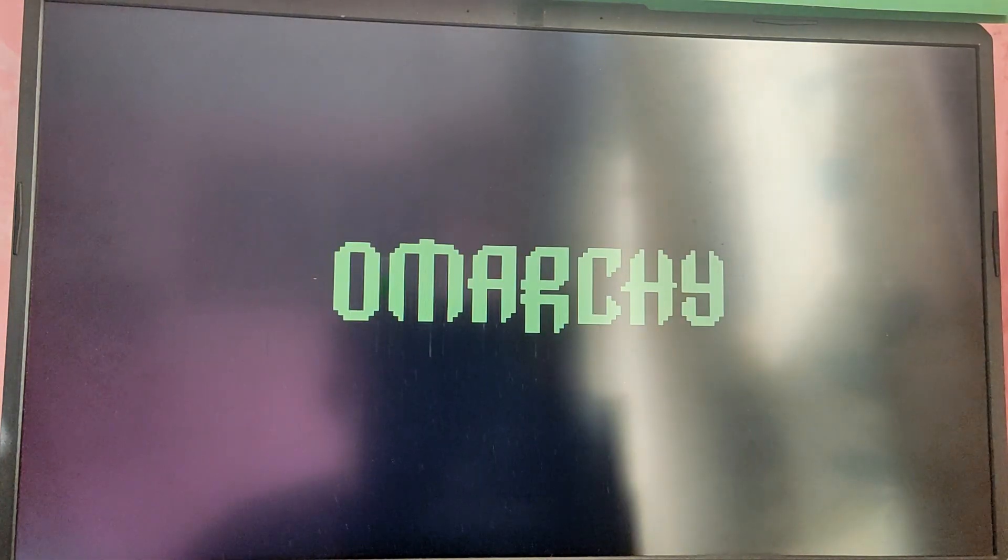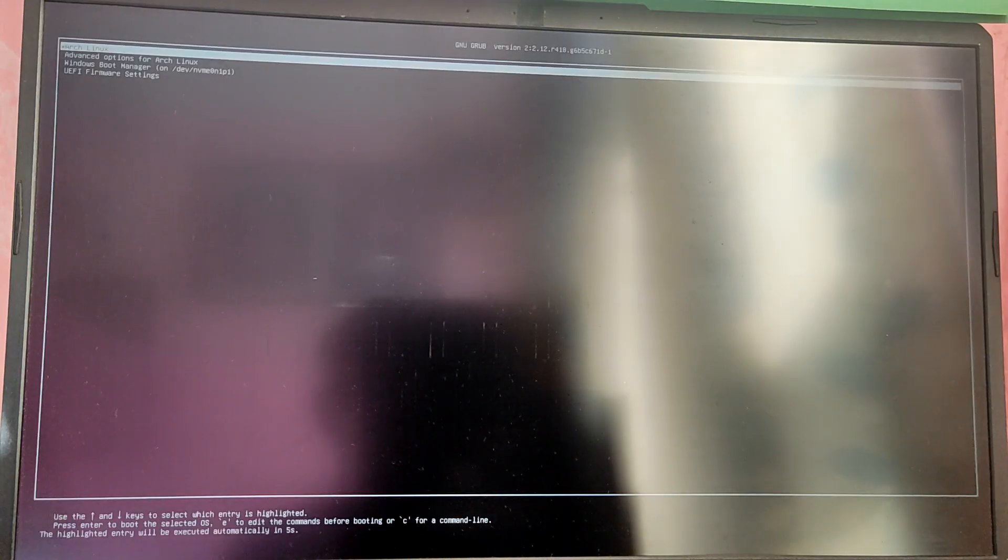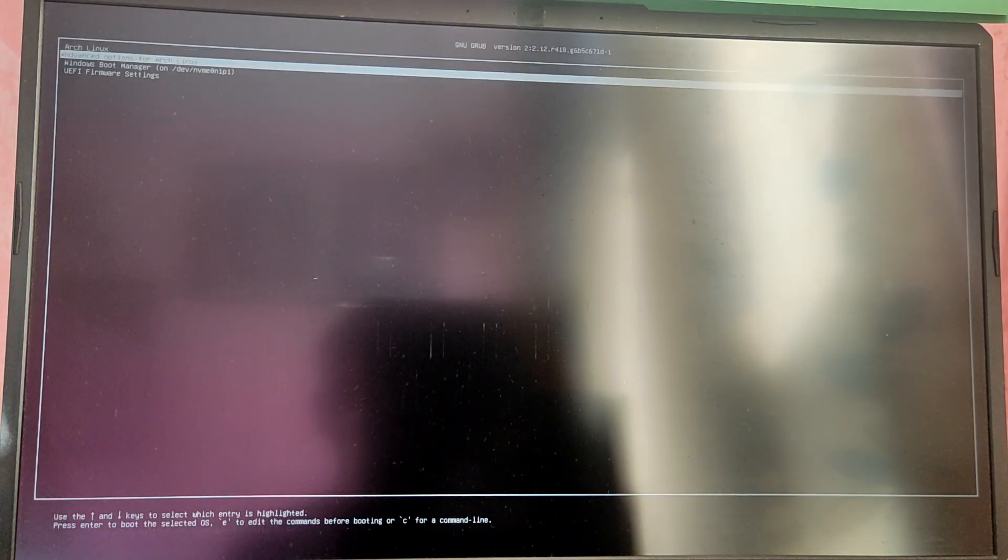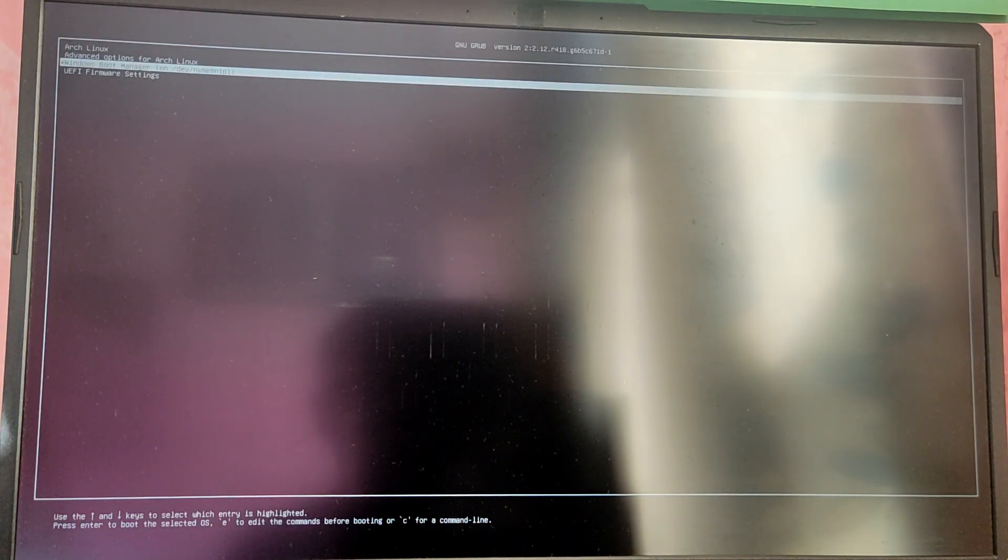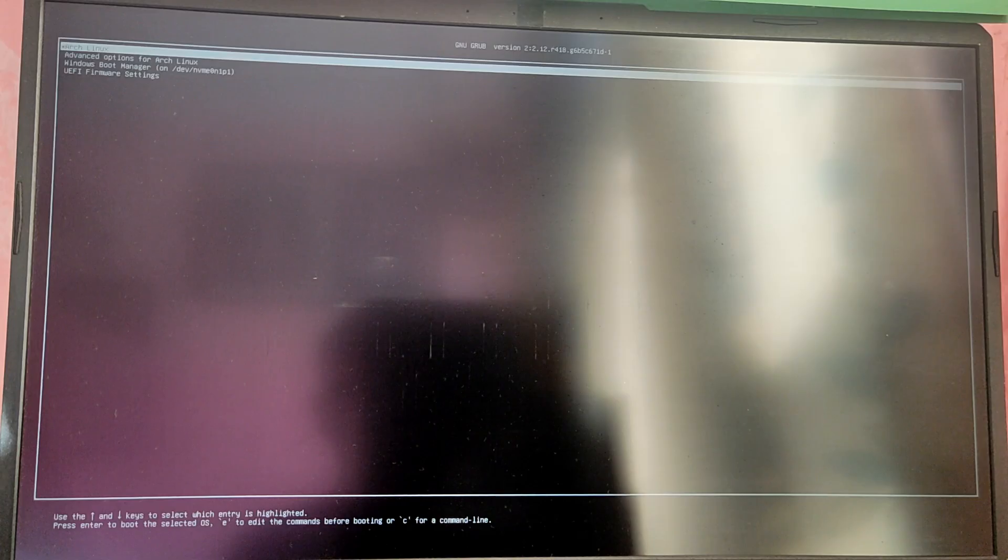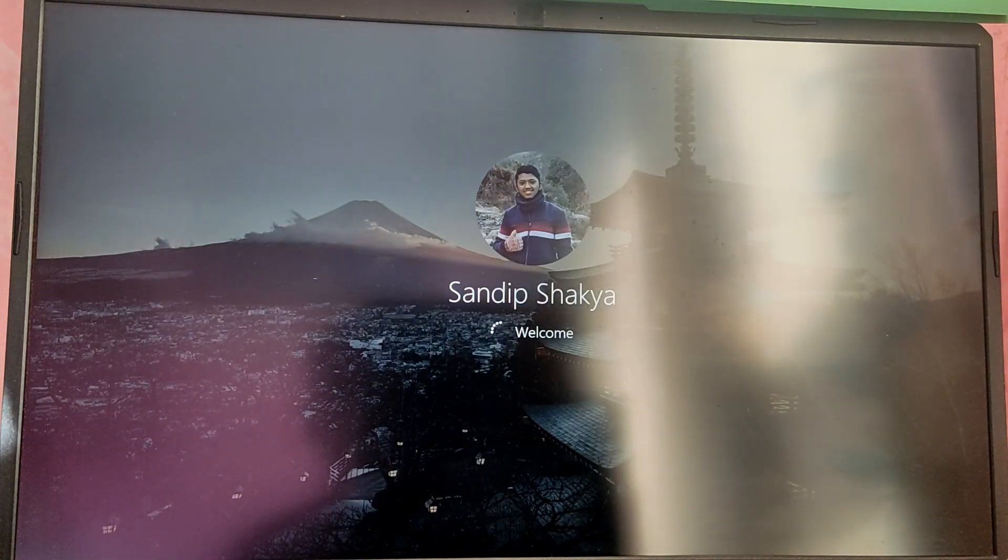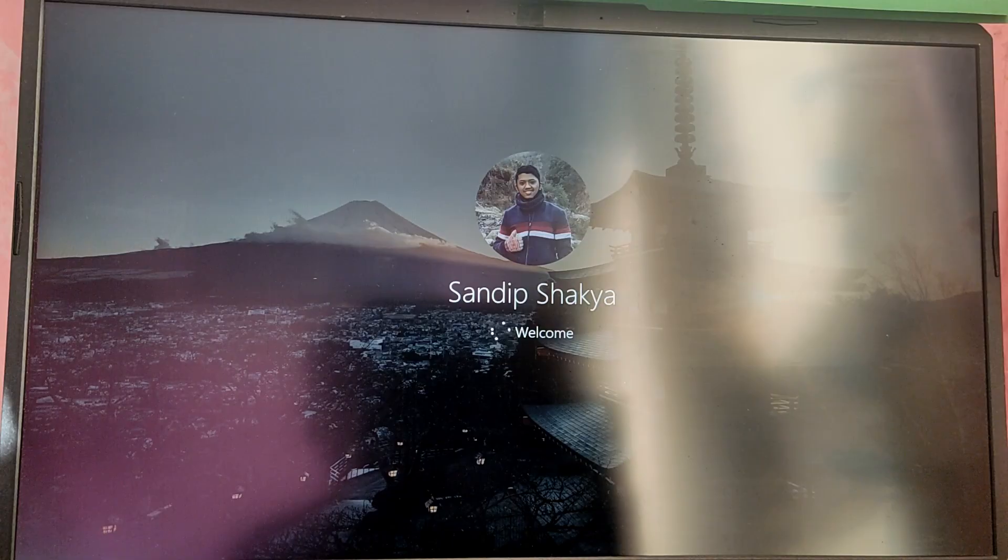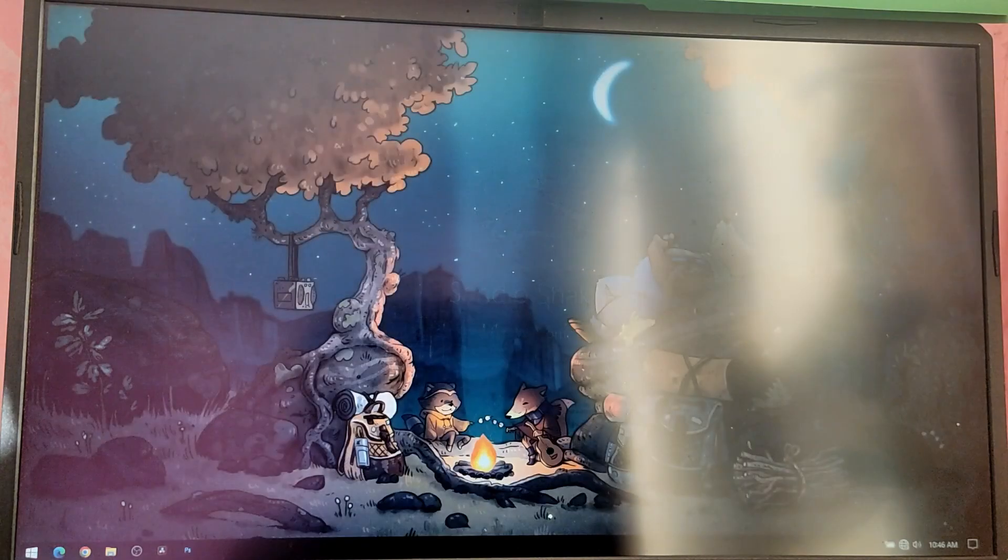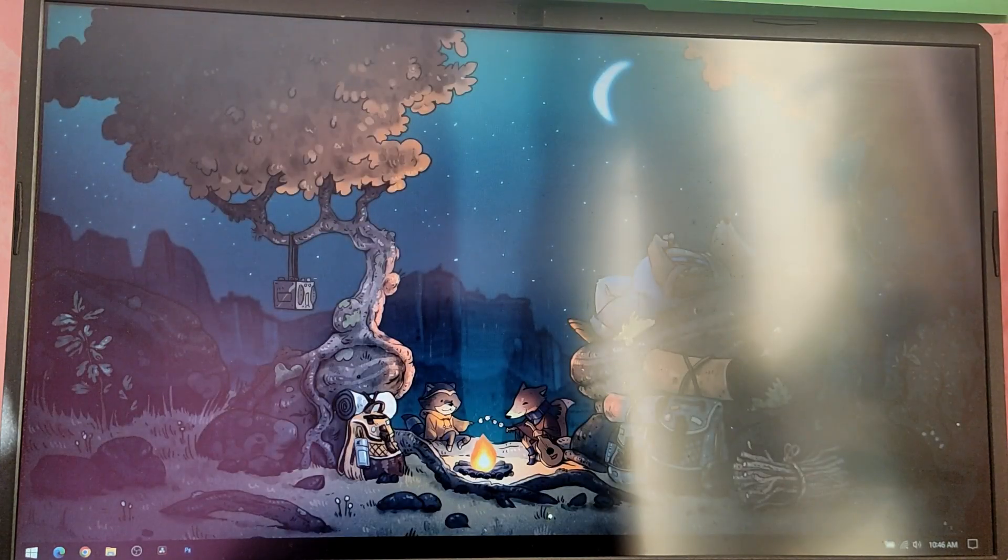Now you can reboot and while your computer is starting it will show your grub menu and we will now have a Windows option in that grub menu. As you can see, let's try to boot into Windows to check if it is working or not. As you can see we are also able to boot into Windows.